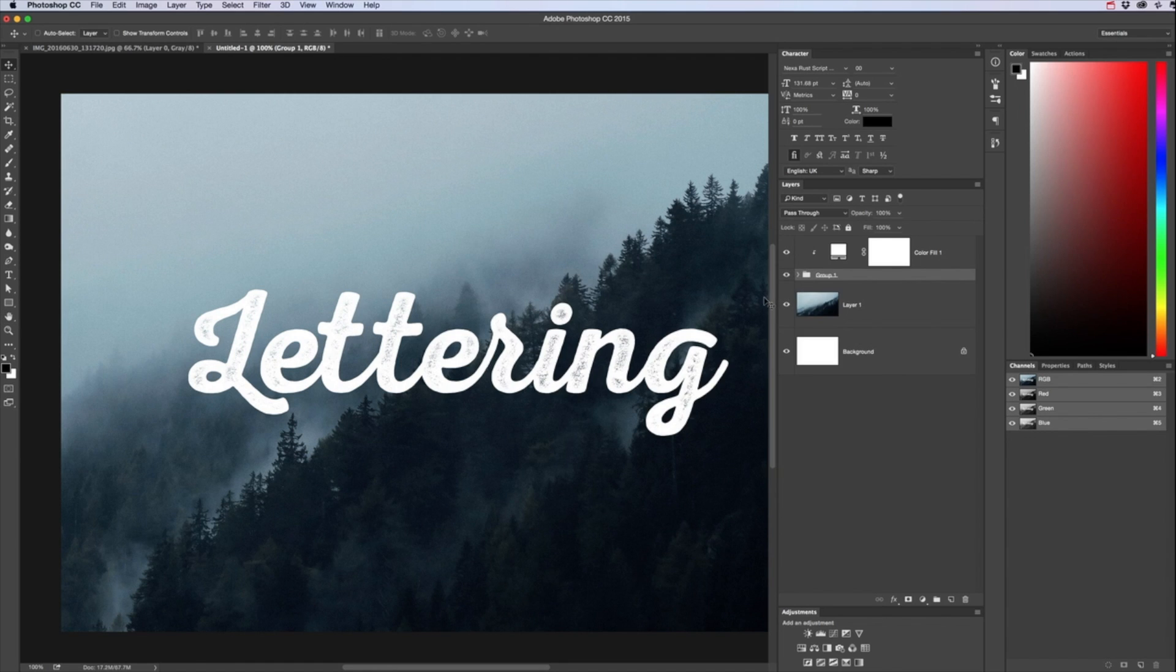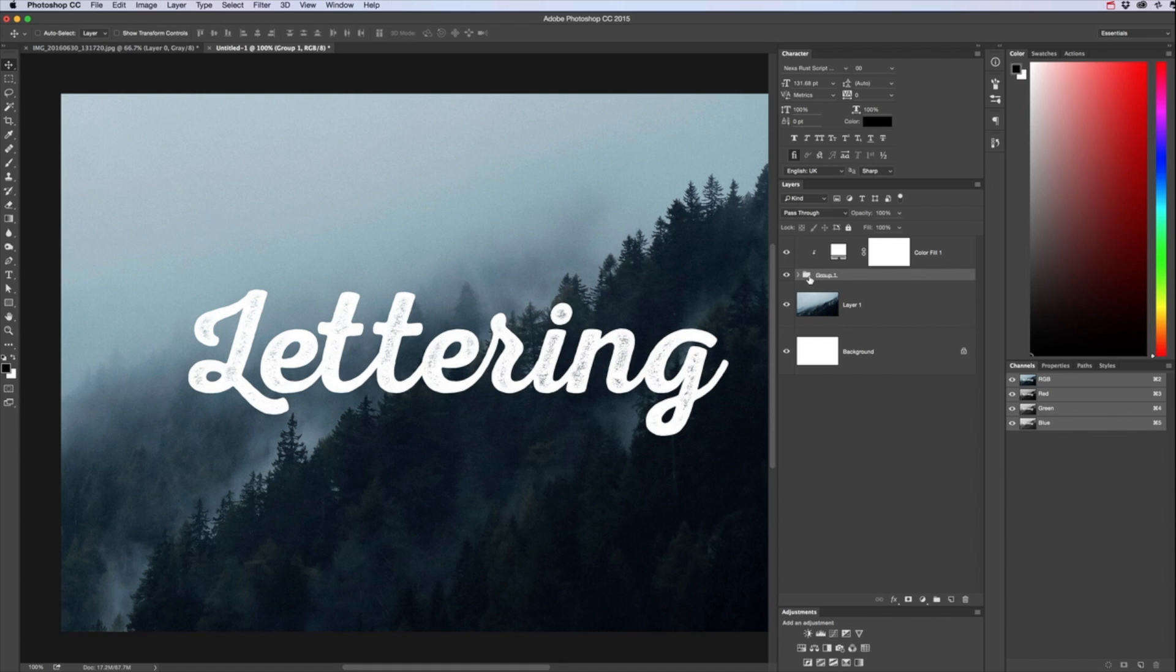And there we go that's a simple look into my process of how I use textures within my work. So you can use all types of things you can take a photo of.